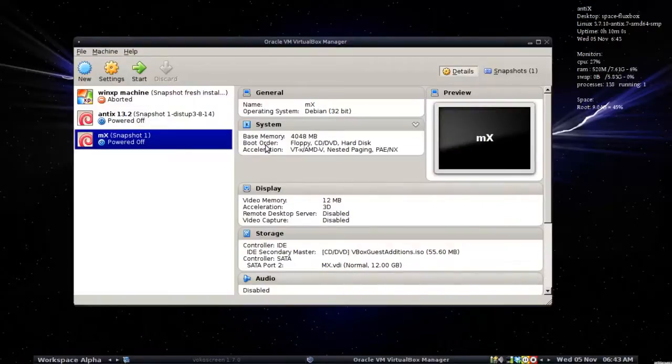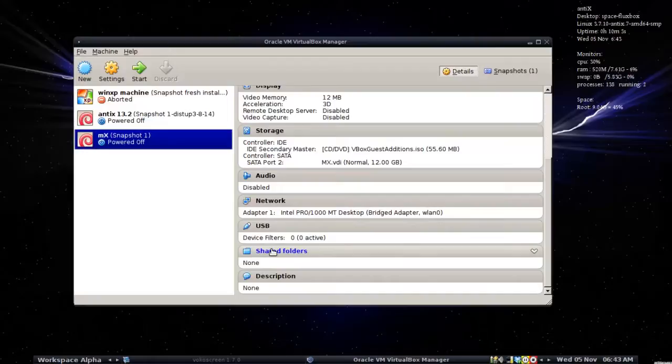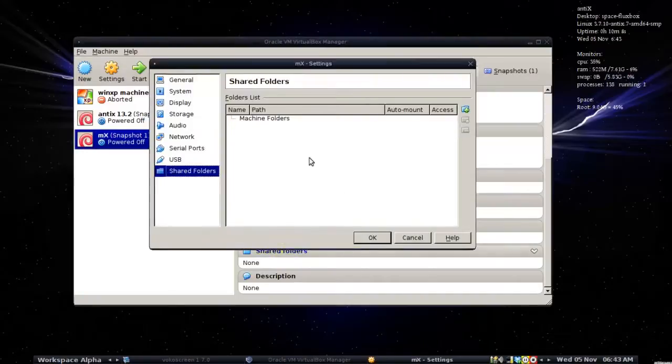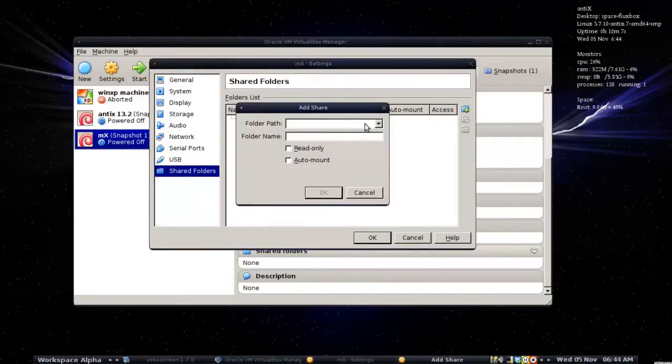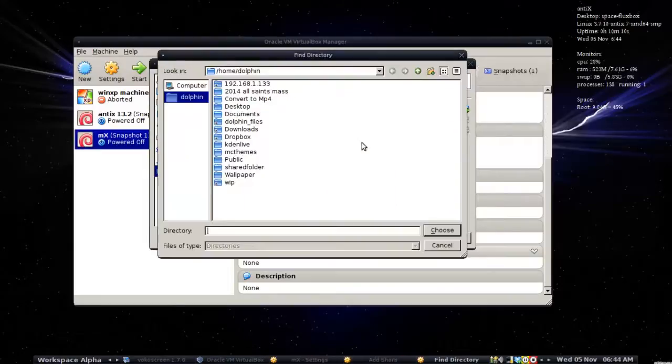Folder path. You select your path. I'm going to select shared folder. I'm going to set it to auto mount. Click OK. Reboot. Start up your virtual machine.